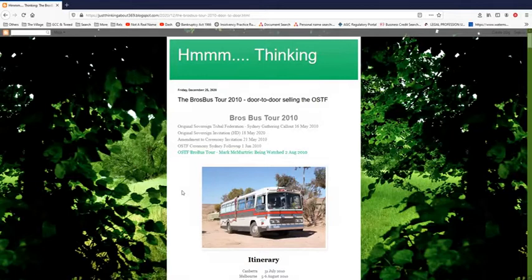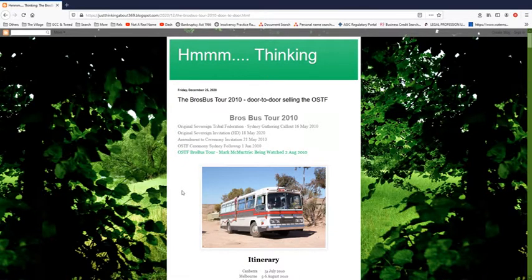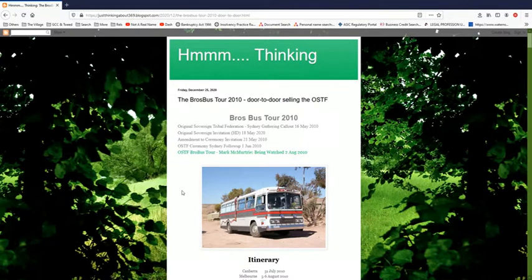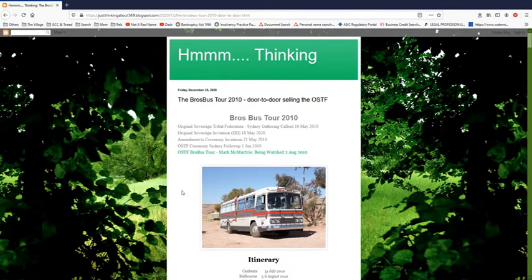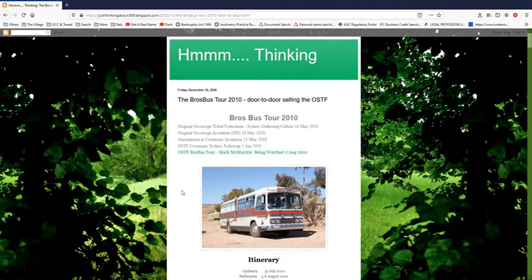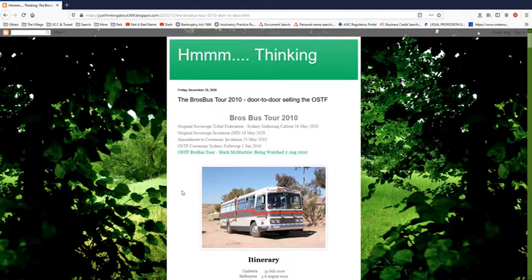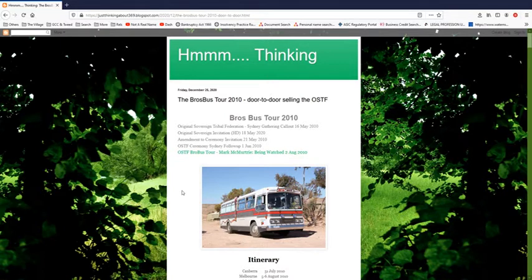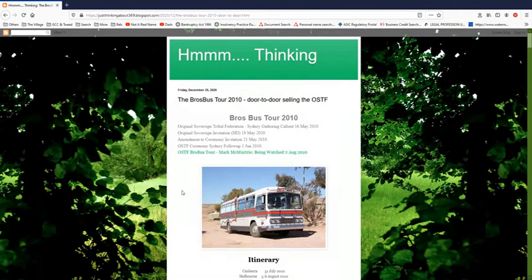On my channel, one of the earlier videos I uploaded was from Yuri Bezmenov on subversion. Listening to what he said about subversion and how it works, there were things that struck true. Subversion isn't just how we perceive it, the government infiltrating. It is also subversion through the attempt to disrupt and change a culture's belief.